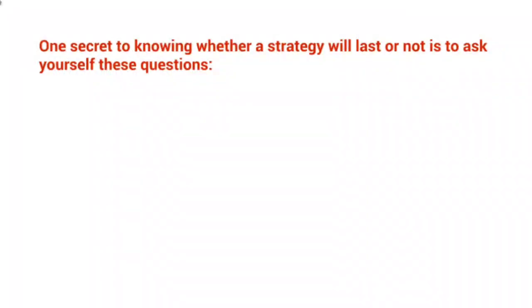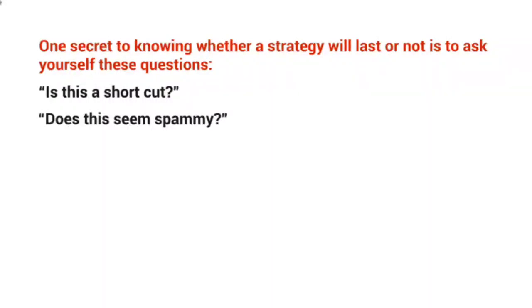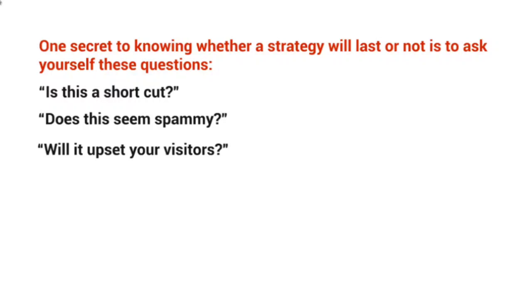Now, one secret to knowing whether a strategy will last or not is to ask yourself these questions: Is this a shortcut? Does this seem spammy? And best of all, will this upset your visitors?